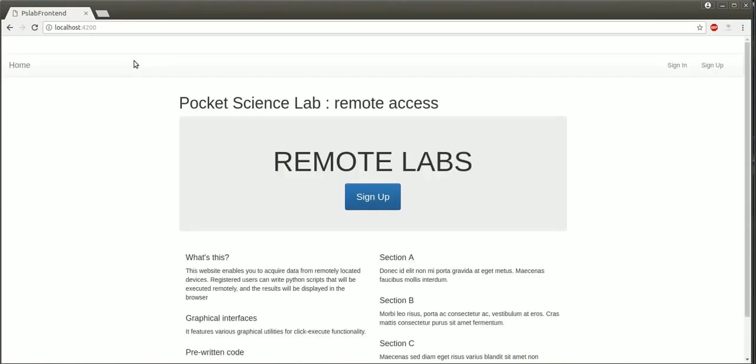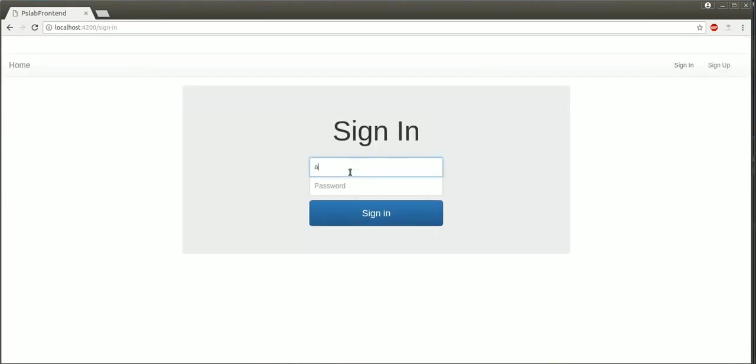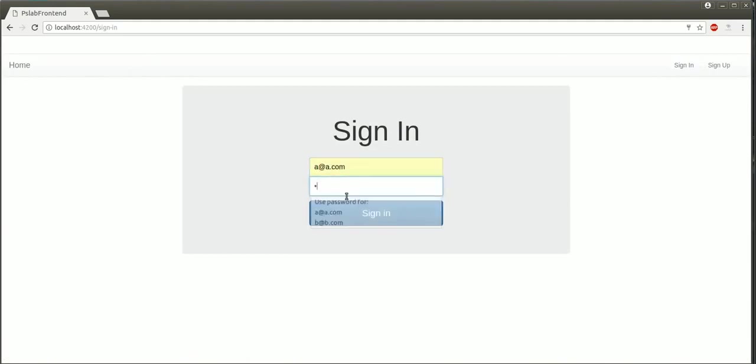In a web browser, I shall open the URL of the Remote Access web page. In the corner, there is a sign-in link, and I shall use a dummy account.